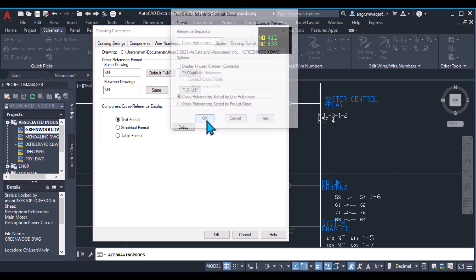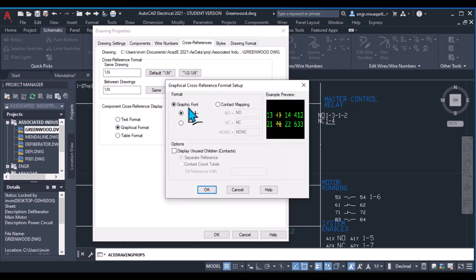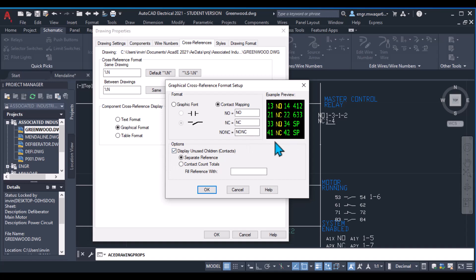In Graphical Format, there are different options including Graphic Font with two choices. One option is shown here as my graphic font second option. There's also Contact Mapping — for a normally open contact, it will display as NO. We can change these values by editing them. Display Unused Child Components is also available, as is Separate Reference Contact Count.